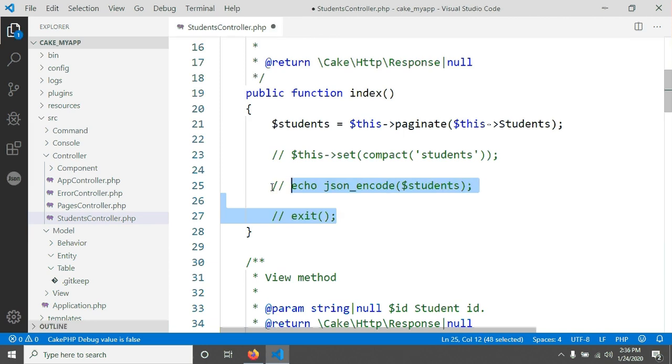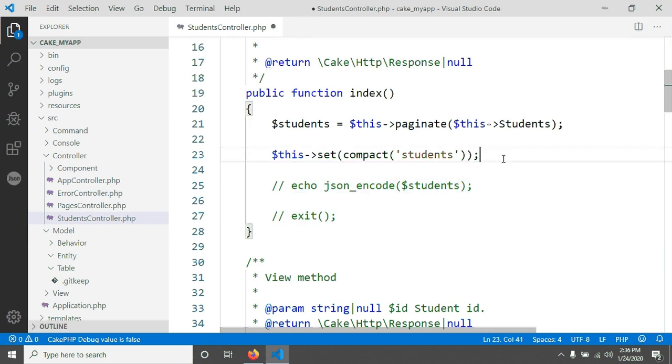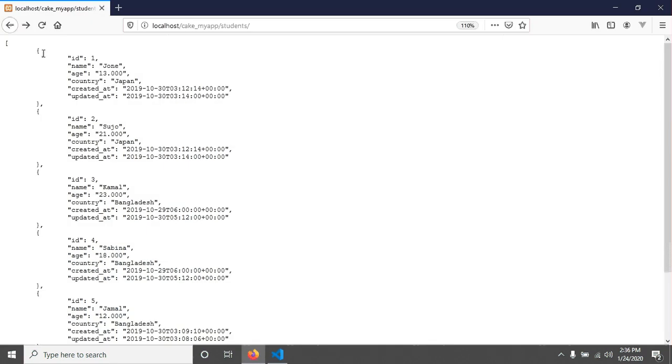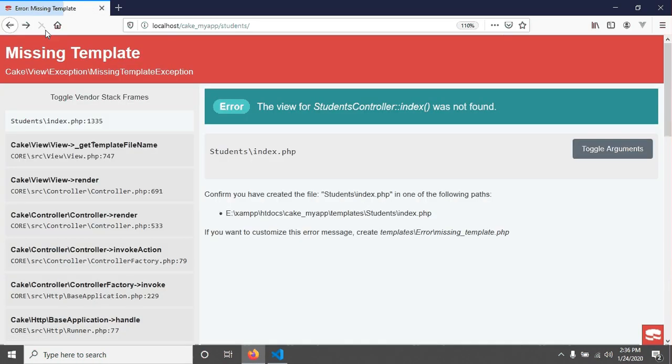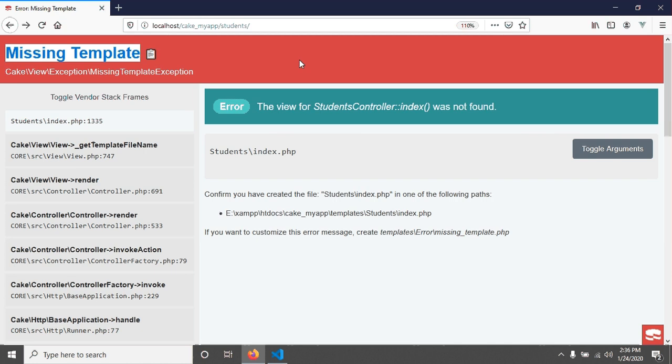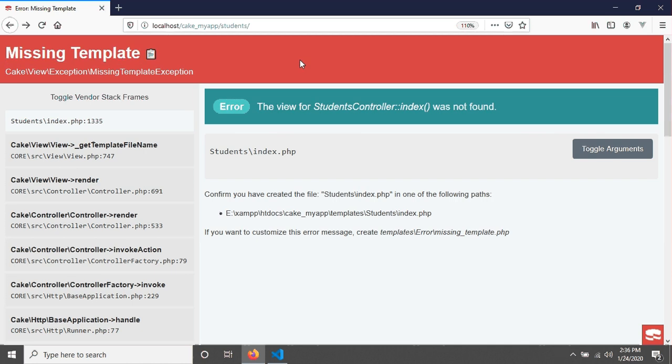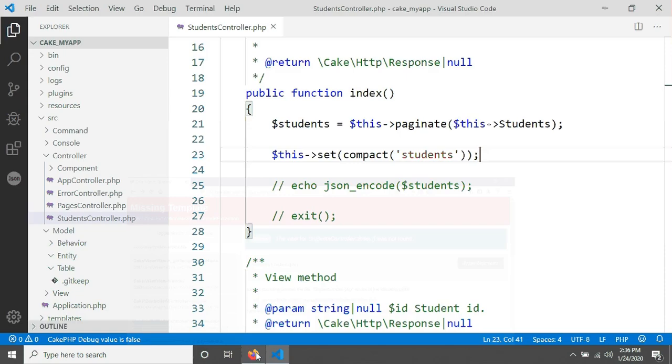That means that our students controller needs a template for rendering the view. So for that I'm just going in my terminal and going to give a simple command to access the bin folder.